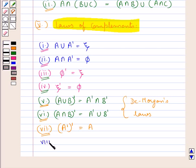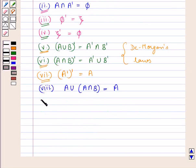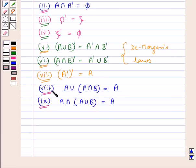Then we have the absorption laws: A union (A intersection B) the whole is equal to A. Next: A intersection (A union B) the whole is equal to A. The ninth law is obtained from the eighth law using the principle of duality.